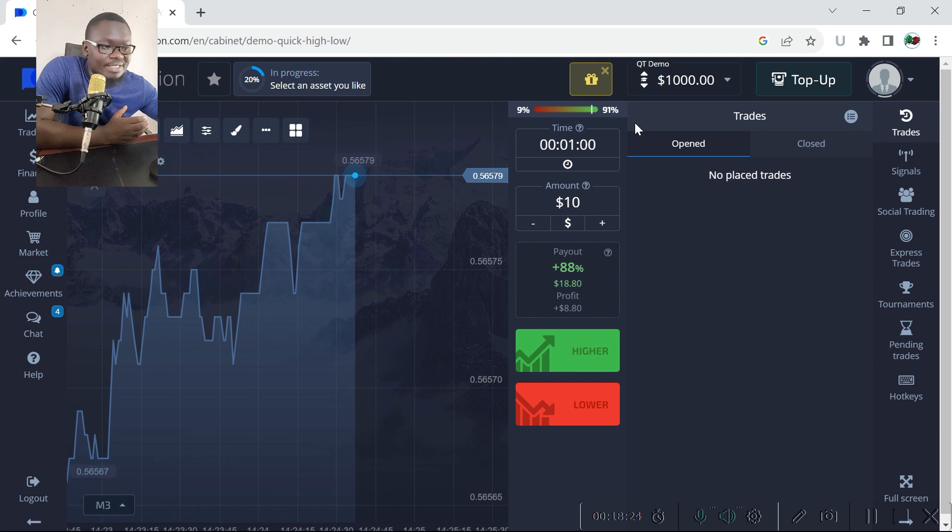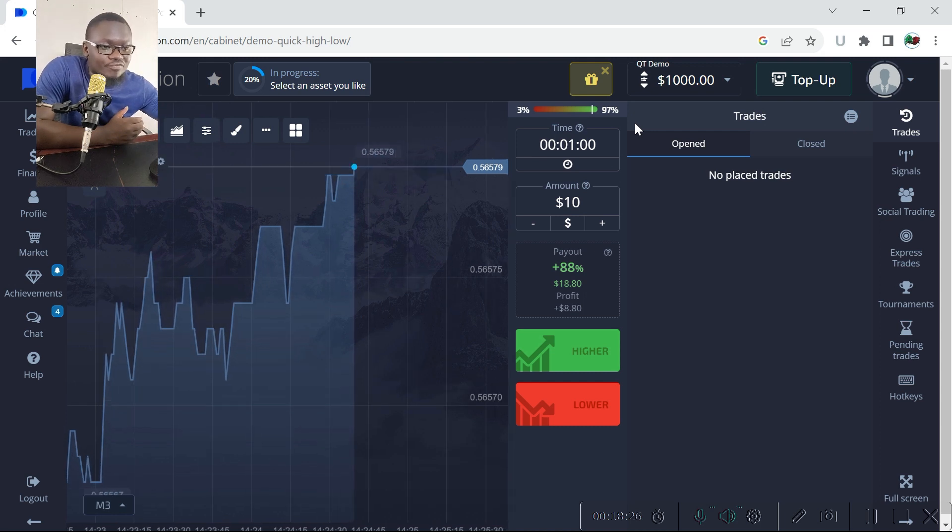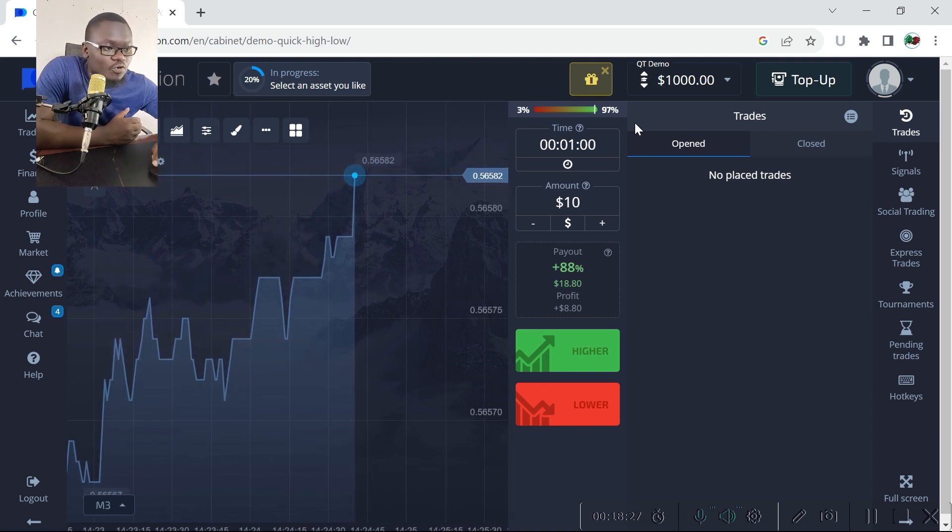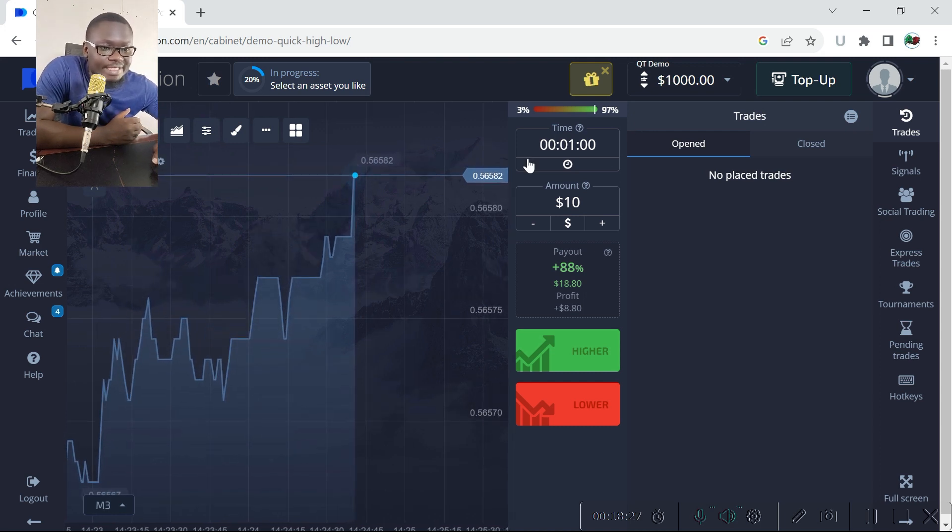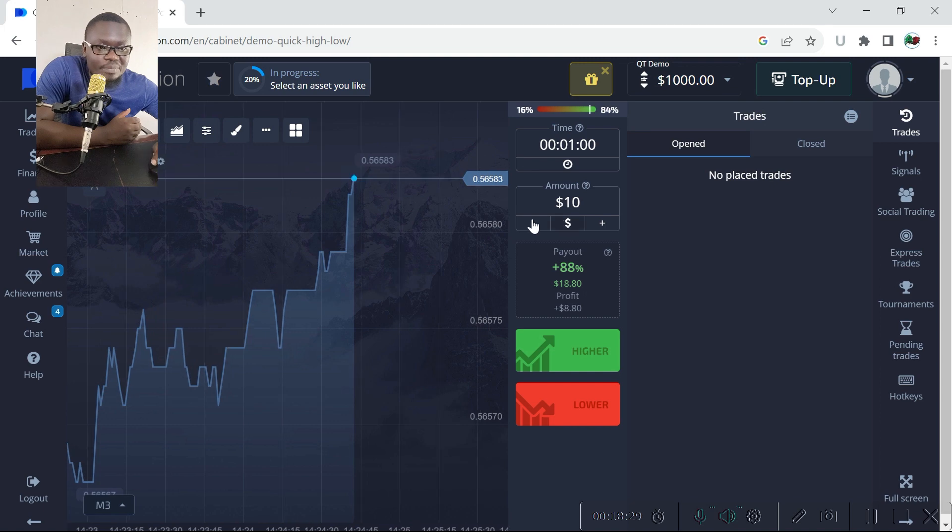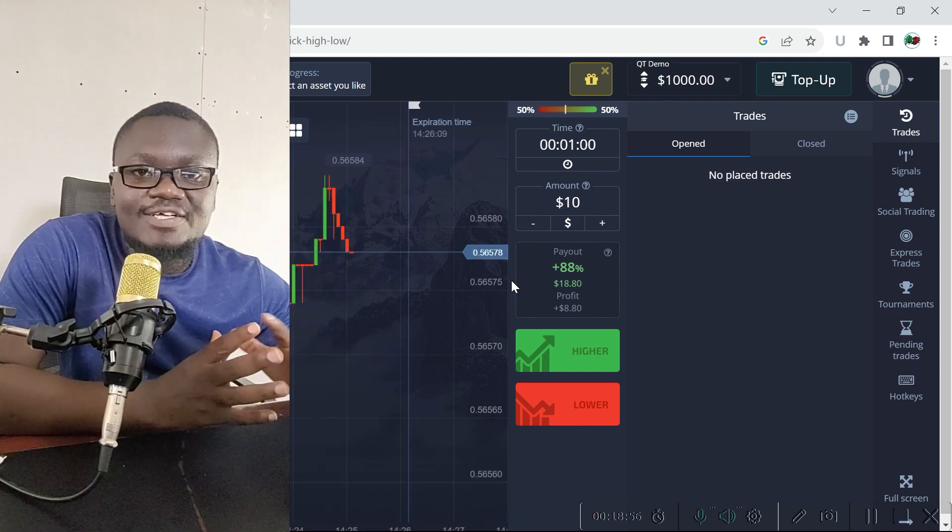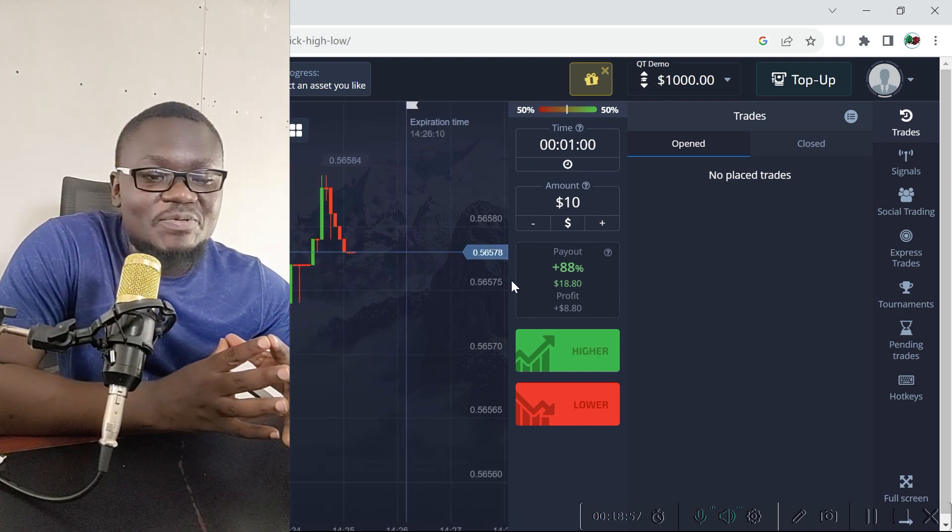The demo account is replenishable, which means that if you lose all that money you can still replenish for free to continue trading on this platform. So that is how simple it is to create an account in Pocket Option.